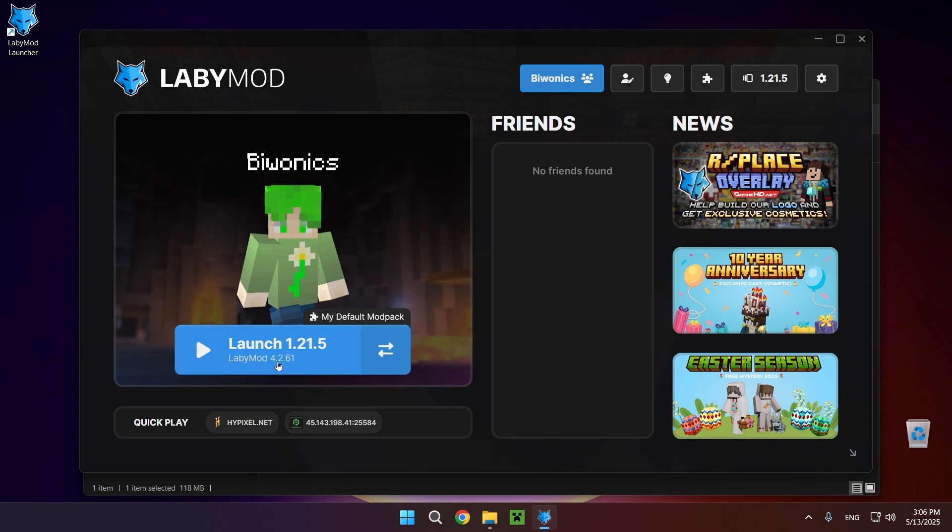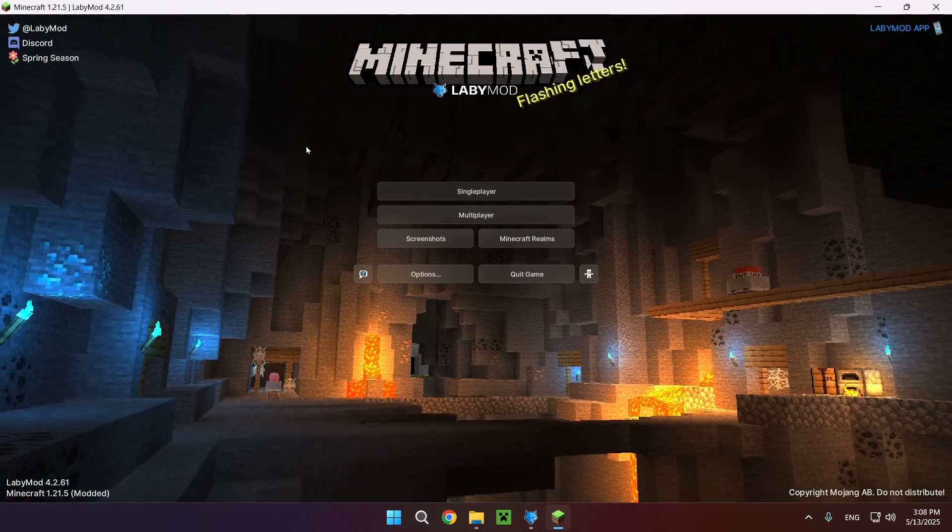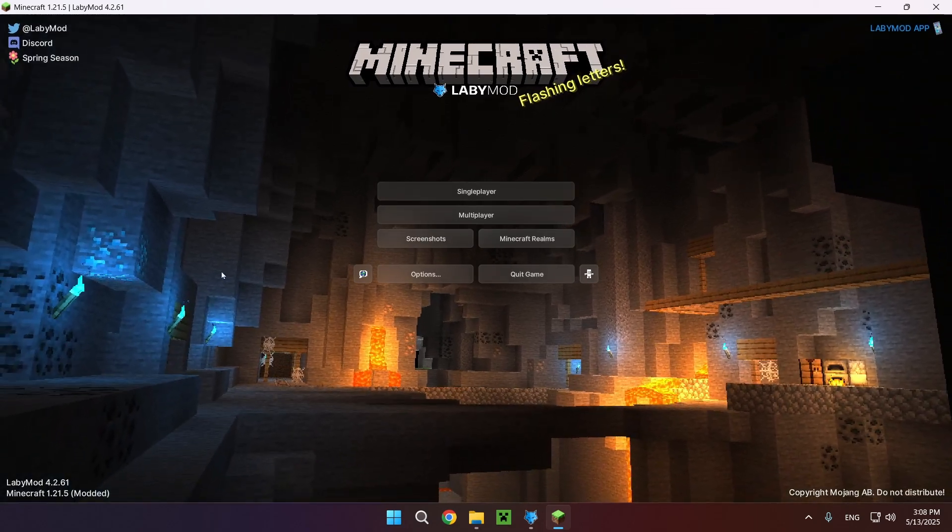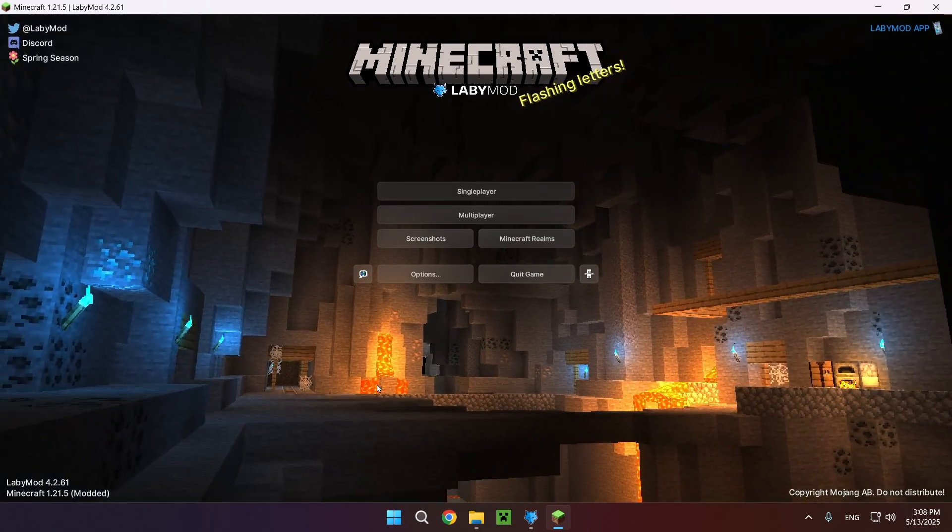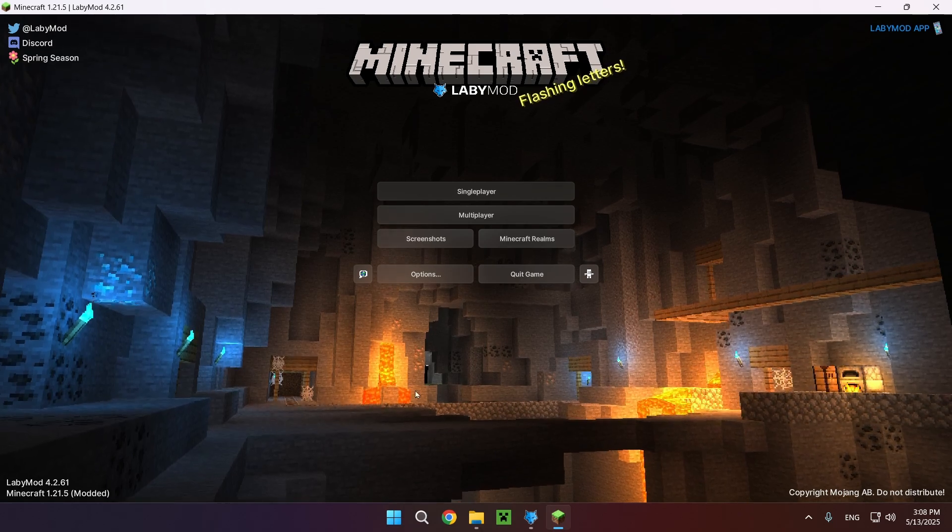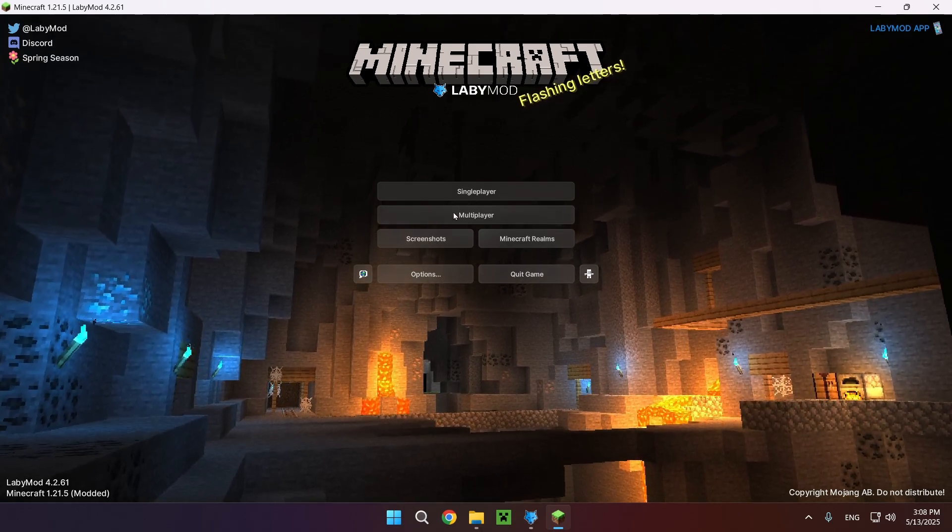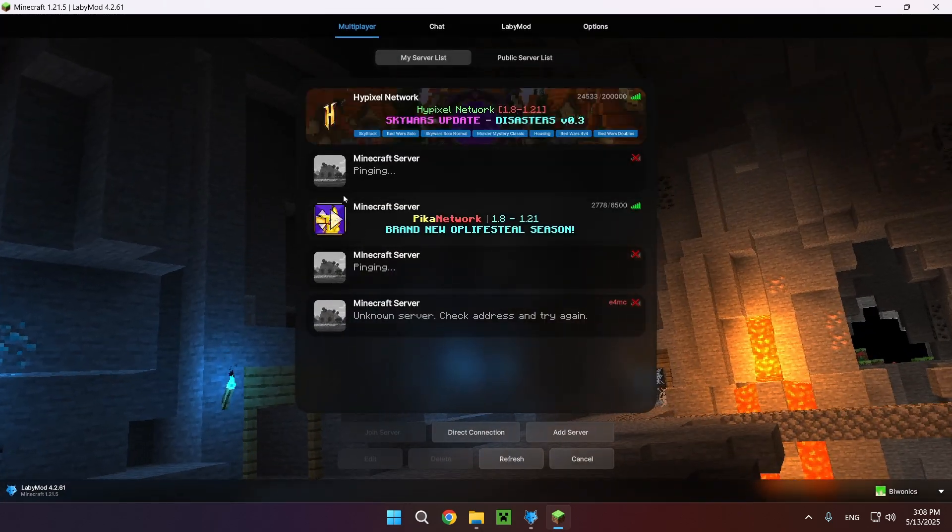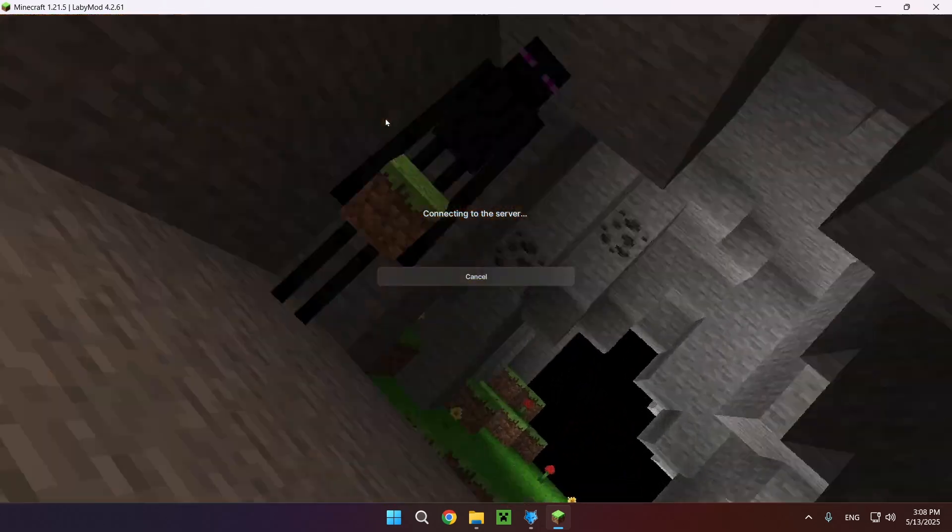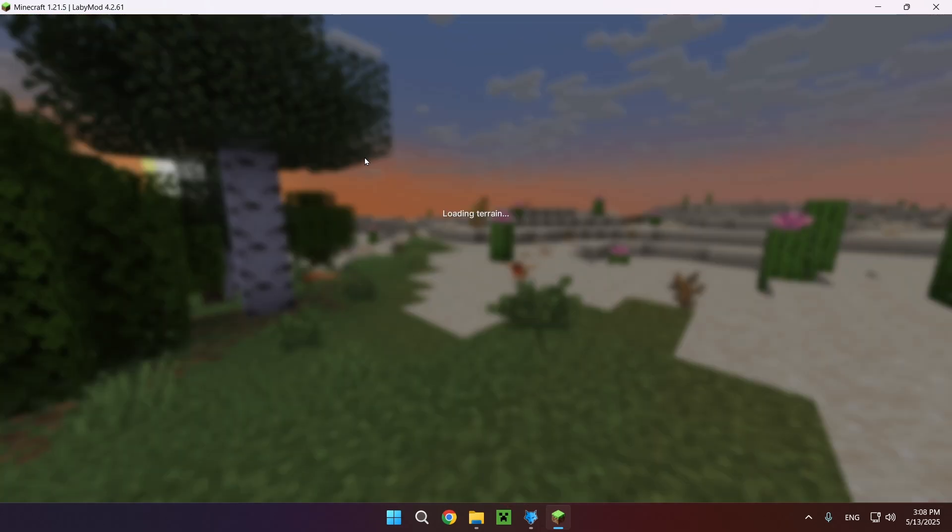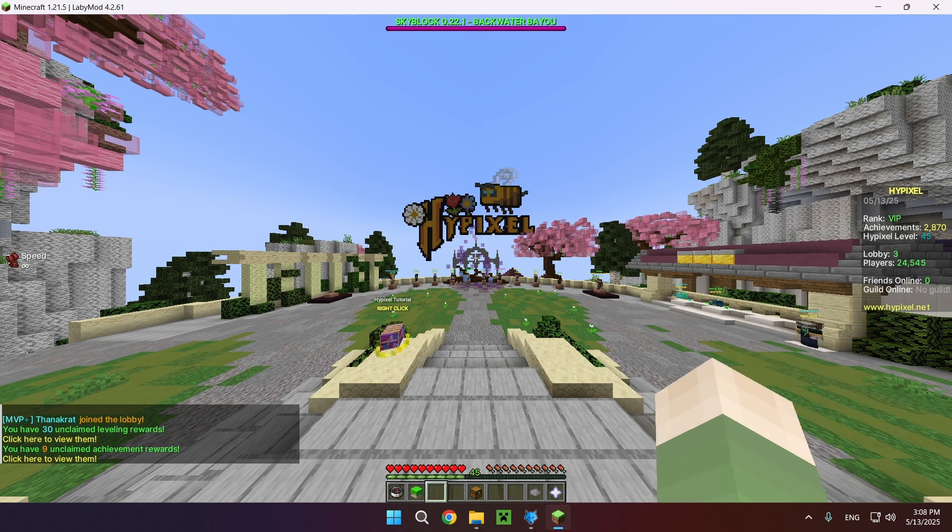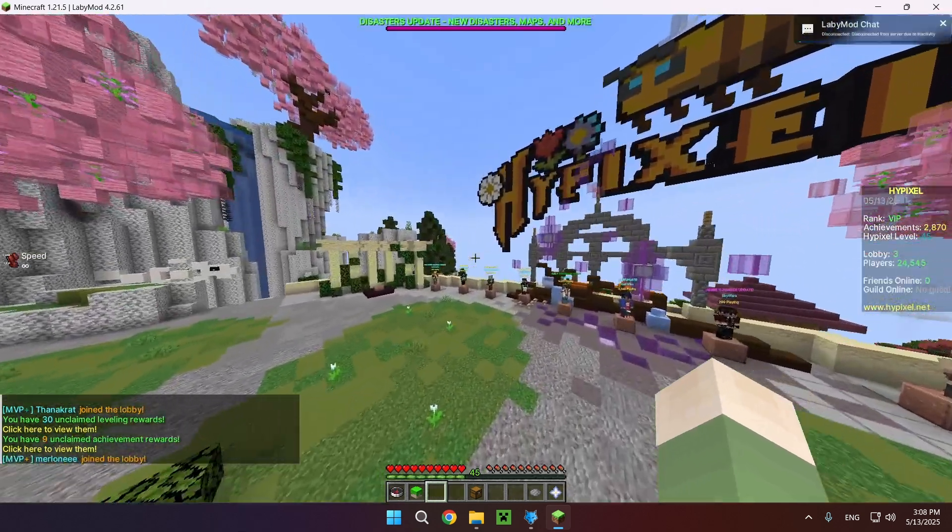So let's launch LabyMod. And as you can see this is what LabyMod will look like once you actually go inside of the game. As you can see this nice little cave background. And if we go over to multiplayer for example and I just open up Hypixel, as you can see we have these nice little animations on the background as we're going into these different servers and different worlds. And here we are on Hypixel.